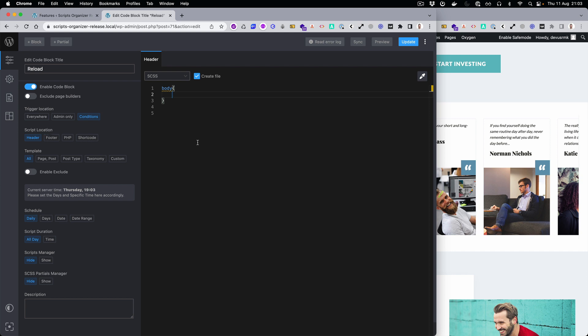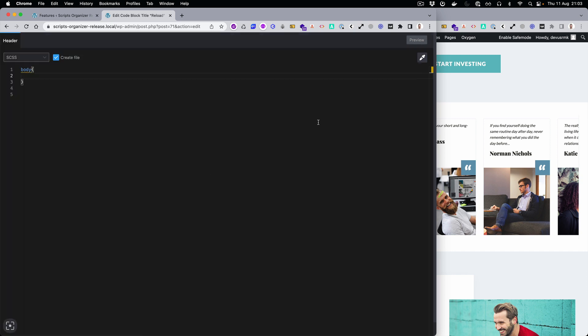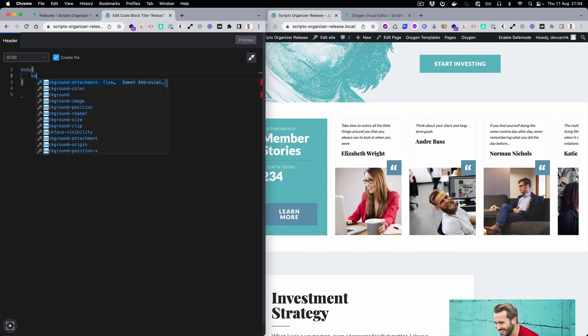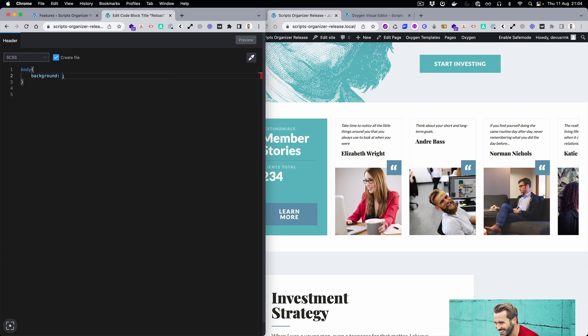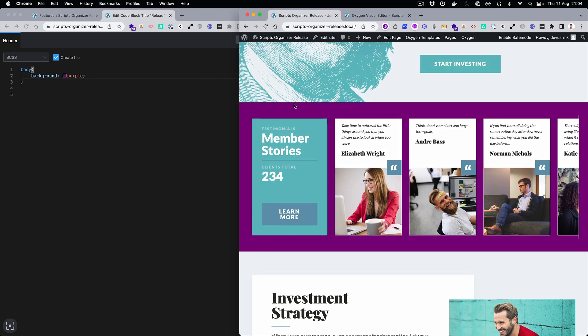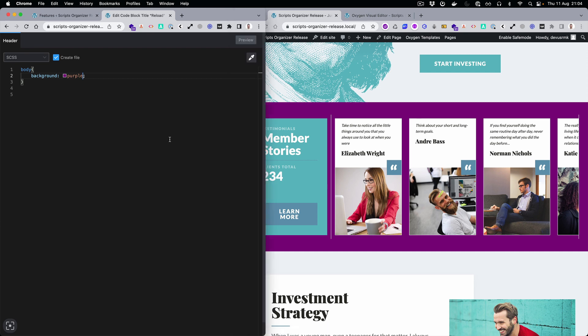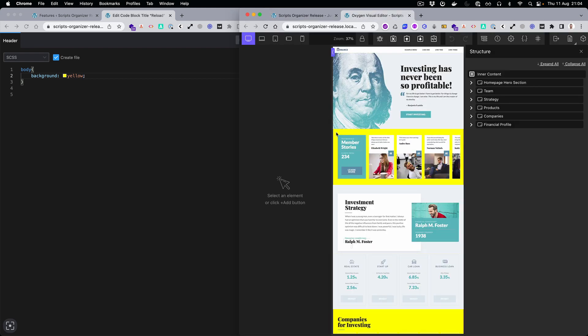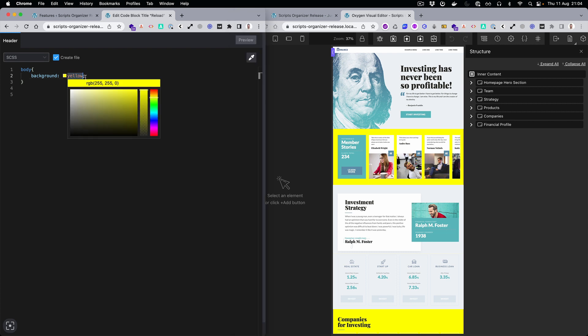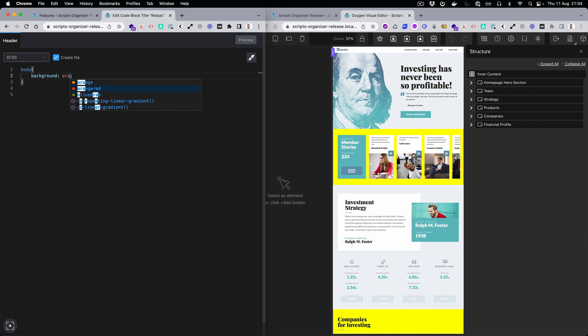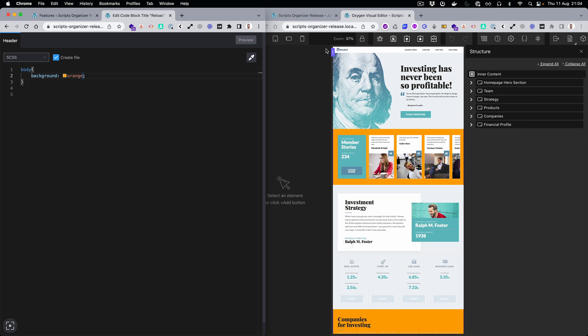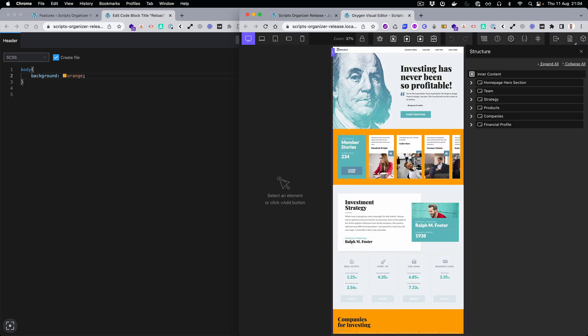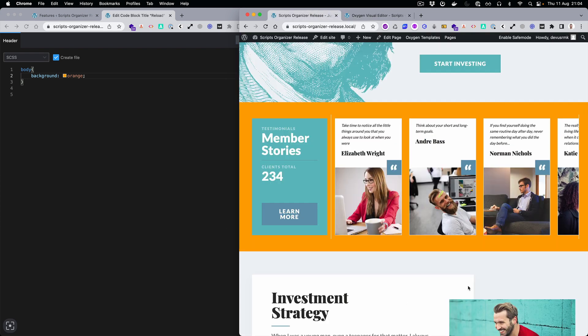So what we can do is a background purple, and you can see that everything is updated right away without needing to reload. Let's just change to something like this. You can see that it's changed inside Oxygen as well without reloading. Let's just change it to something else again, and you can see that everything is updated here and here as well. So you can work inside Oxygen and also you can have the real preview inside the front end as well.